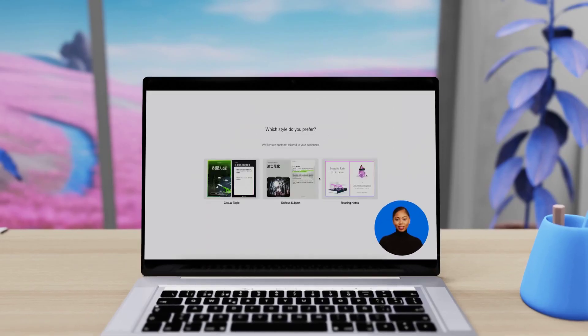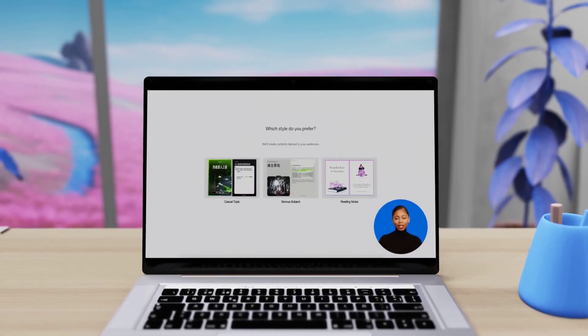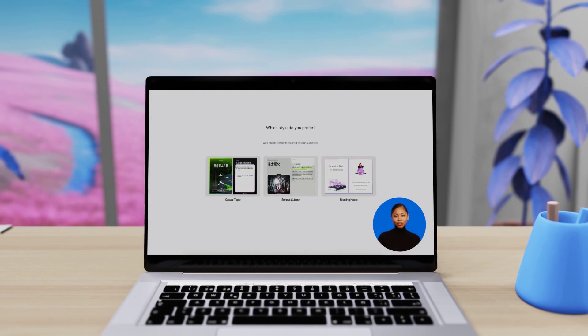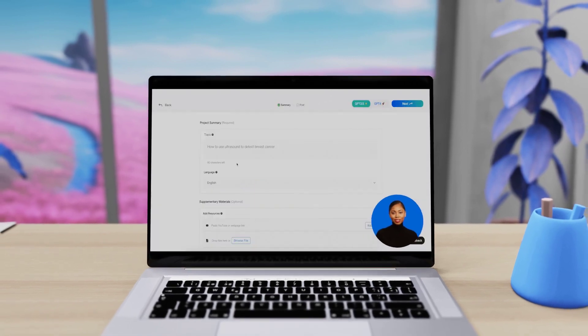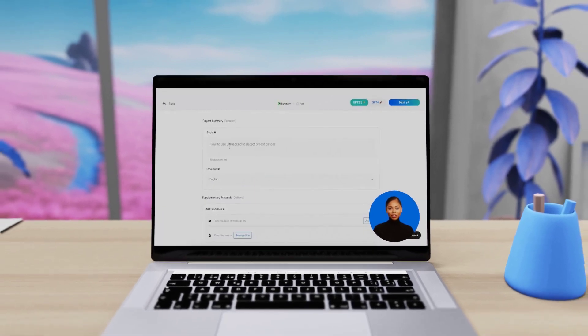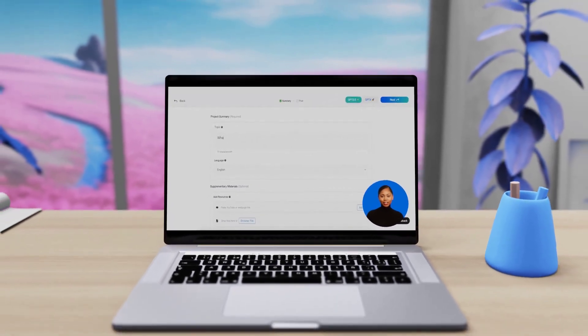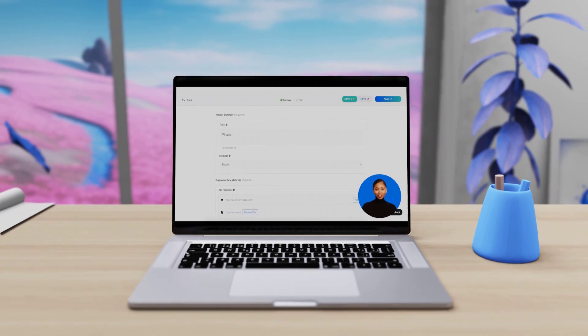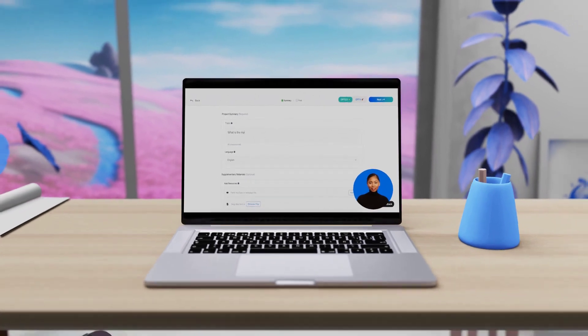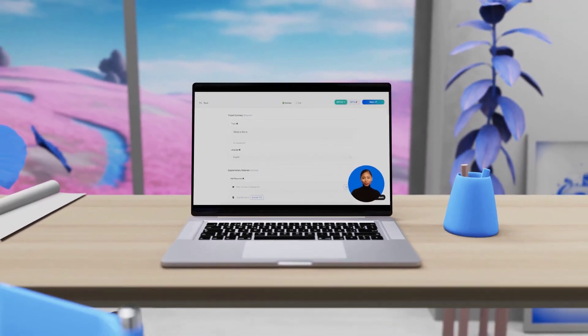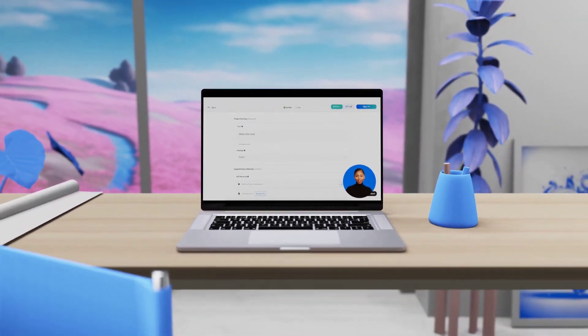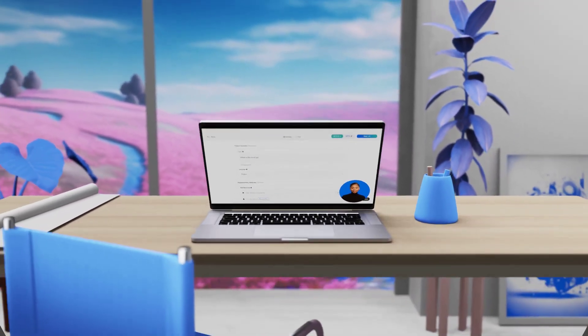Whether you're a seasoned influencer, a budding entrepreneur, or just someone who loves sharing their journey, Dr. Lambda is designed to tailor content that resonates with your unique voice and captivates your audience.